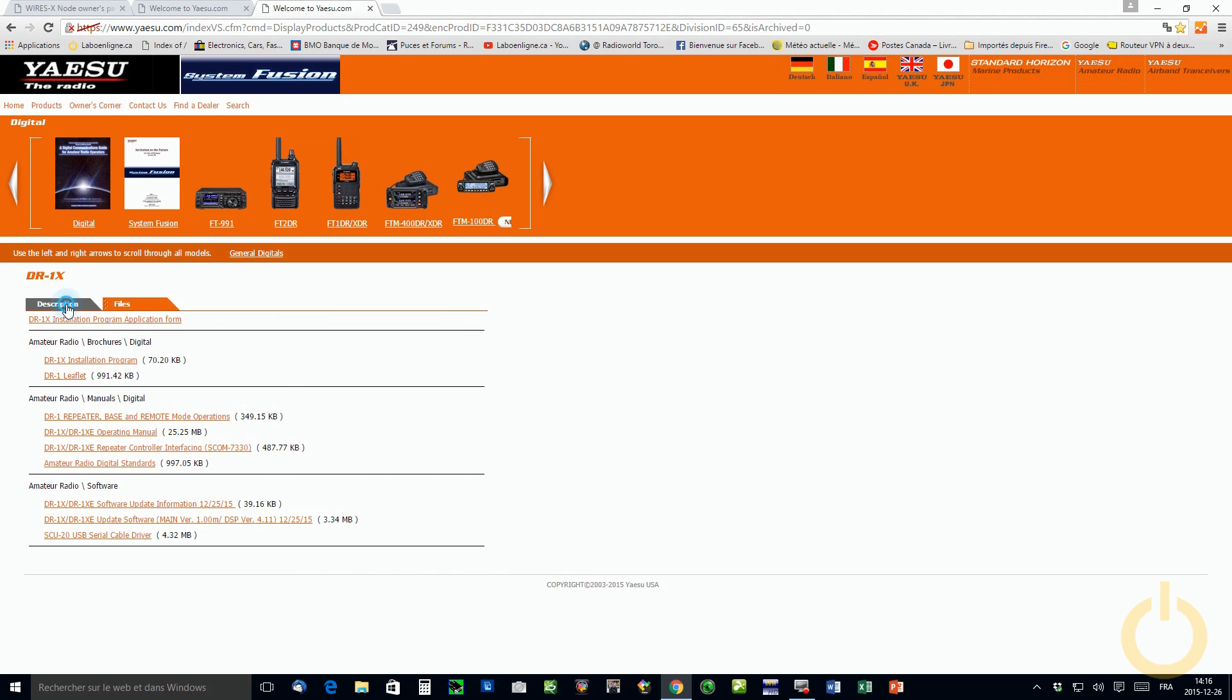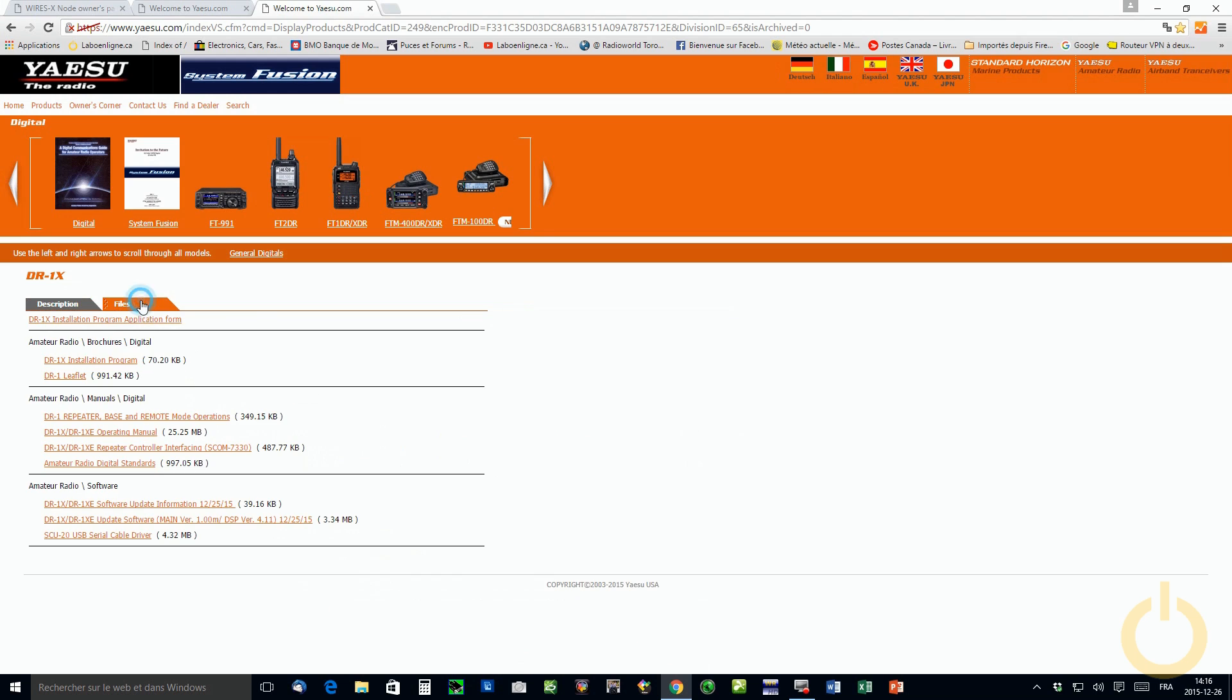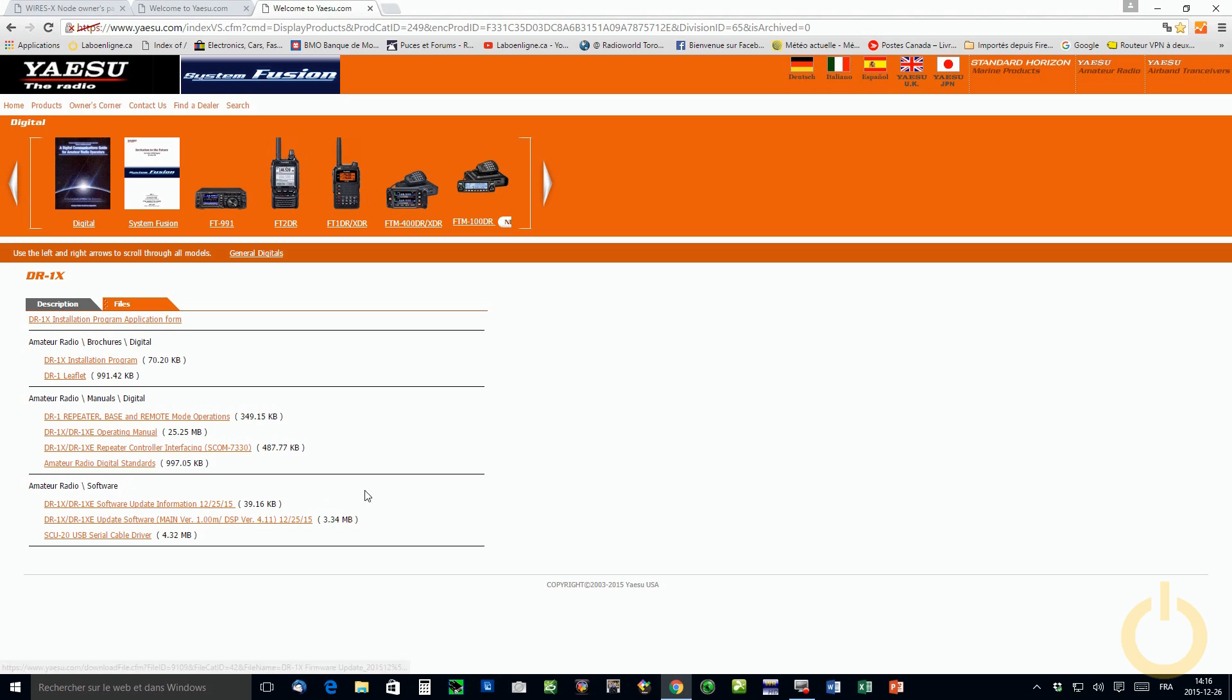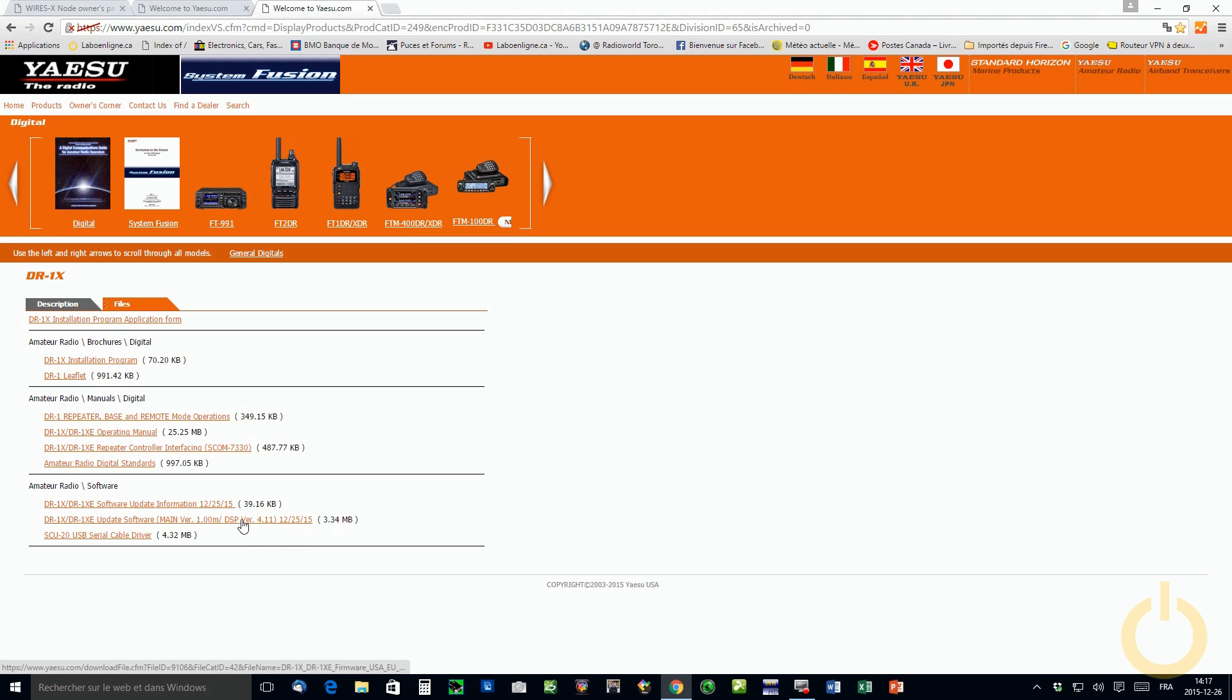On the DR1X page, download the latest firmware that is here and follow the instruction that's in the zip file. You can also download the firmware information from here. It's actually pretty easy but there is something new that we never did before. It's actually upgrading the DSP version.